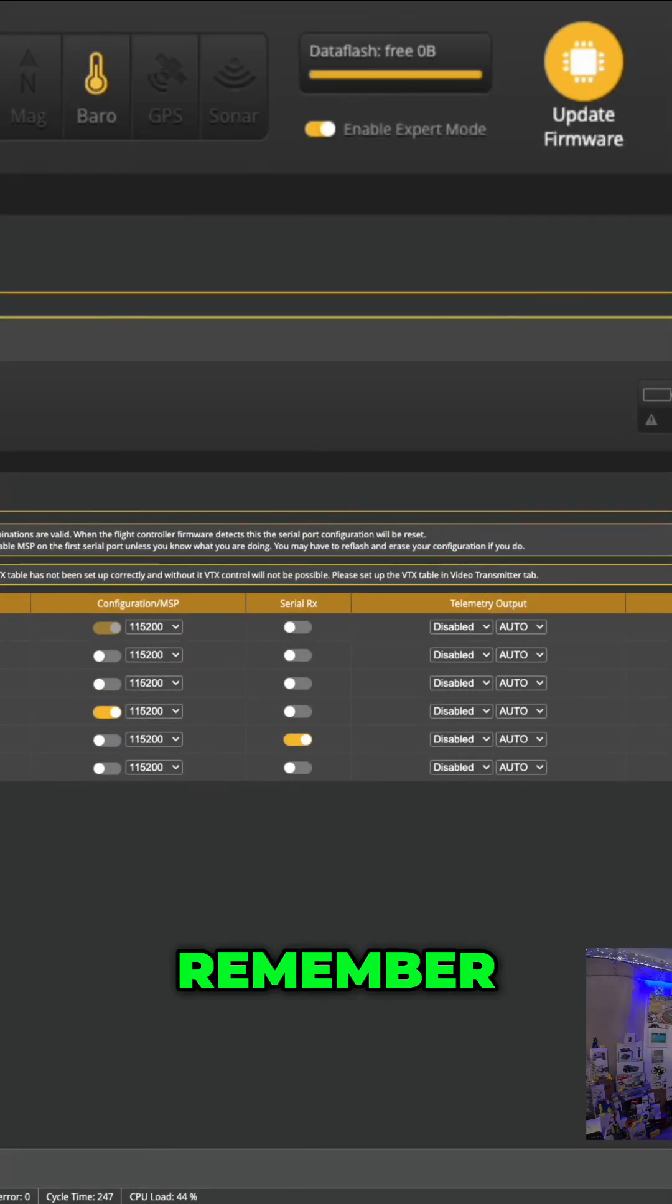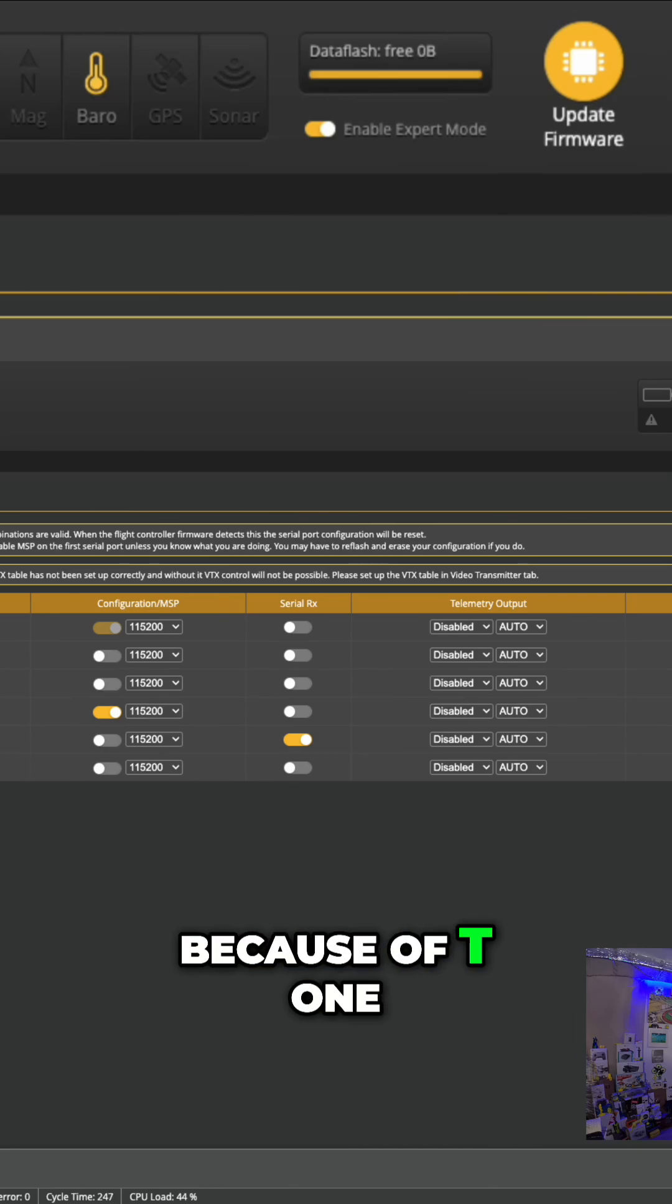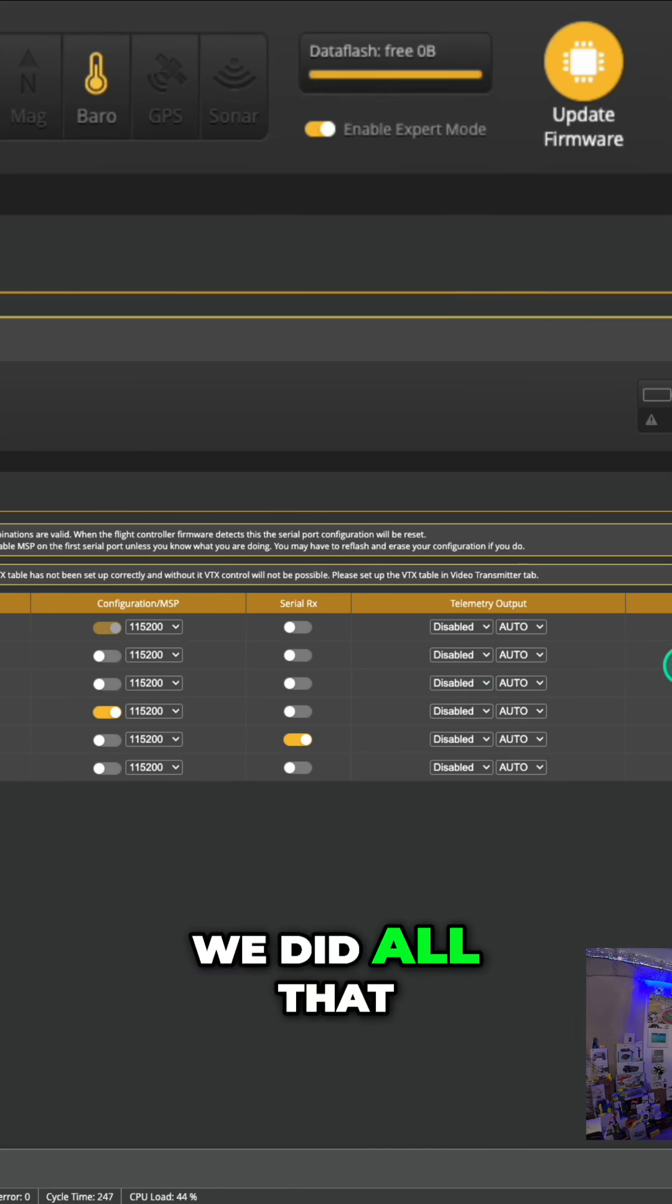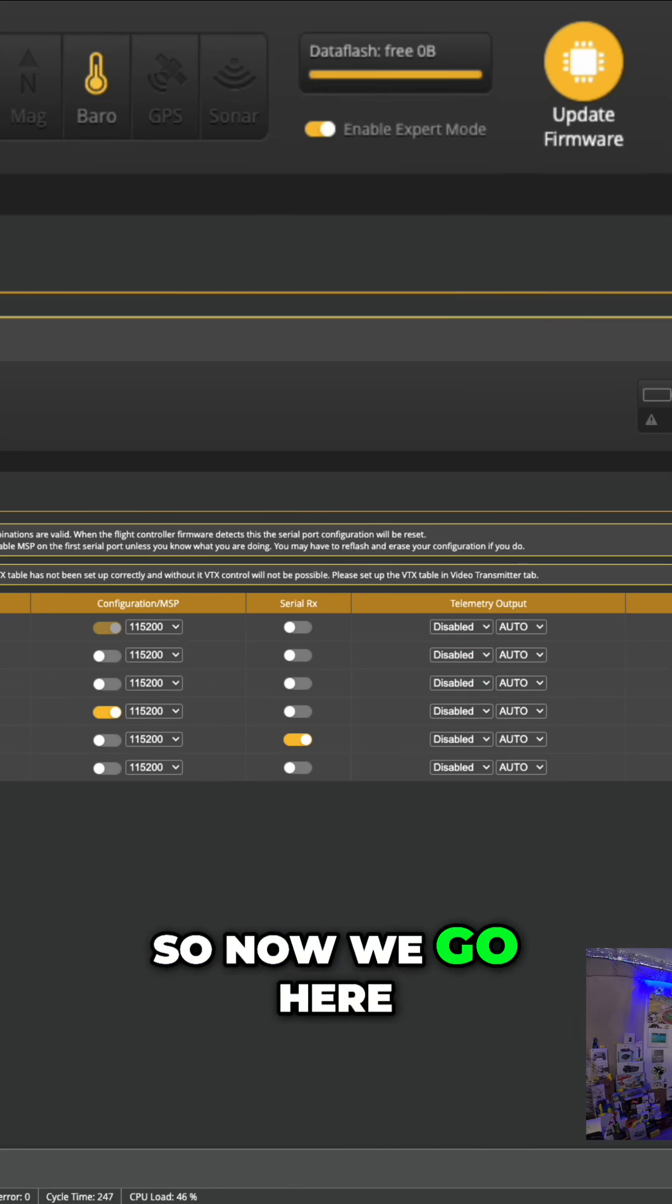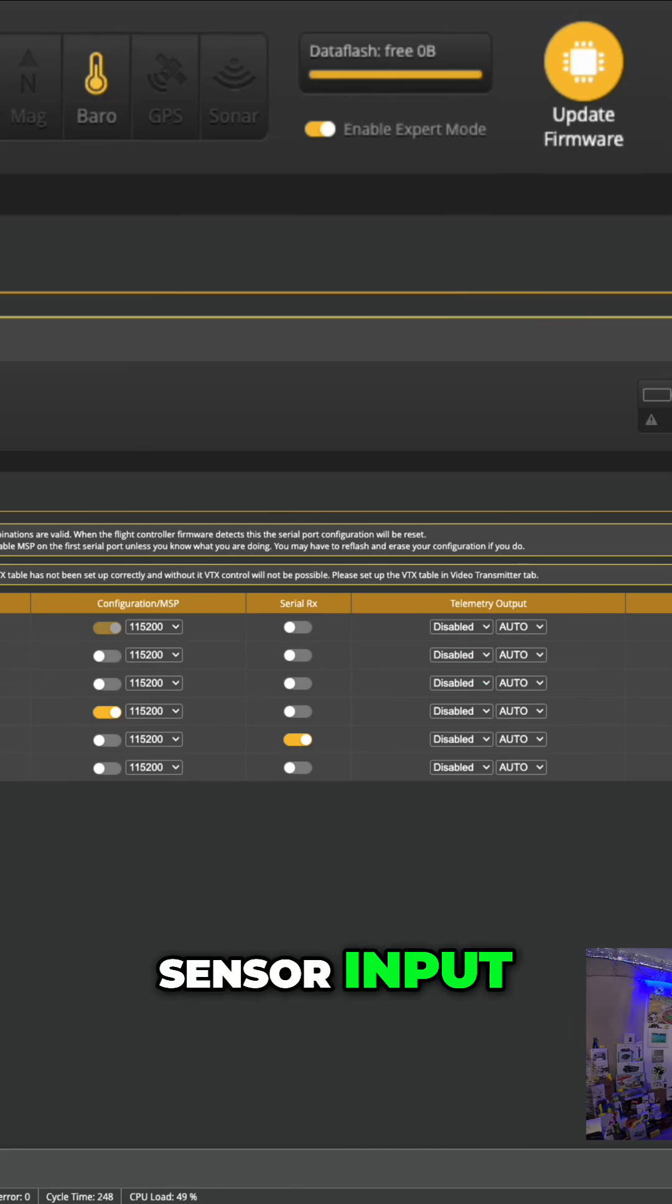So UART1, remember, because it's T1, right, and the R1, we did all that. So now we go here, Sensor Input.